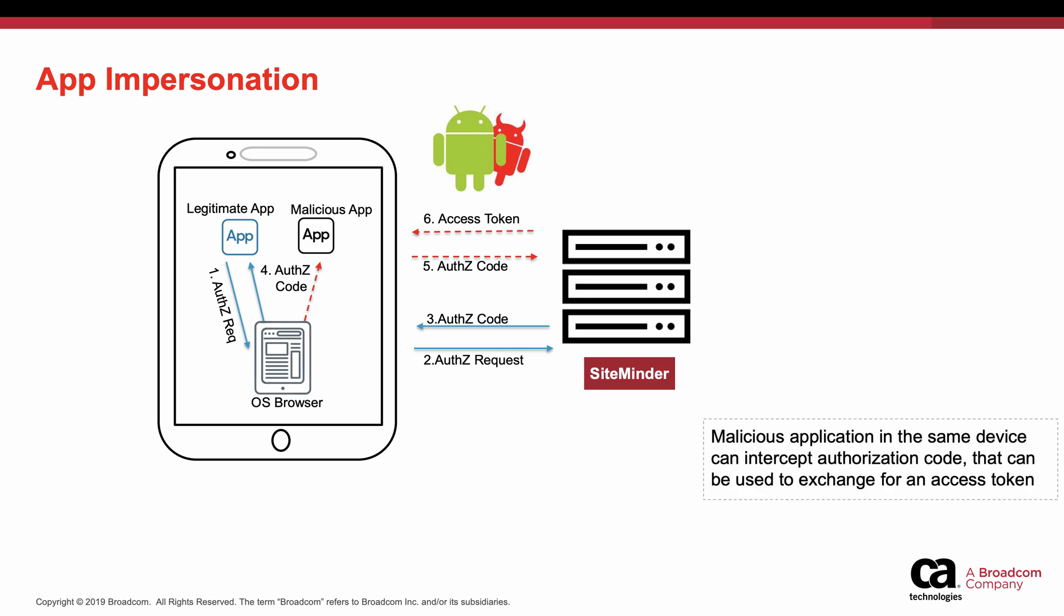Since the registered application is a public client, the OIDC provider does not expect a client password to grant tokens. If users are unaware of malicious apps in their devices, these apps can register with the same browser to intercept the authorization code and impersonate the application.